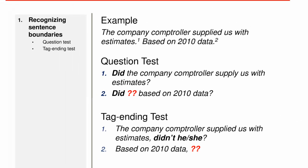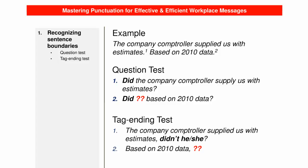These two operational tests indicate that sentence one qualifies to be punctuated as a sentence with a period, but sentence two does not. In fact, it's not technically a sentence. Because it was punctuated as one, it's called a sentence fragment. Now that we have a way of recognizing sentence boundaries, we'll fix the punctuation problem on the next slide.